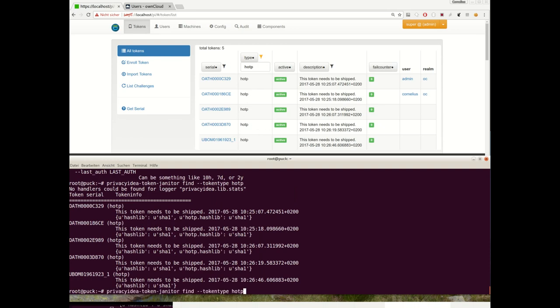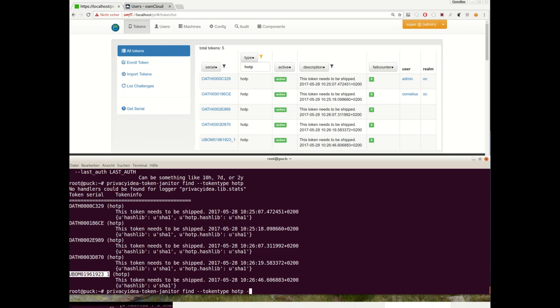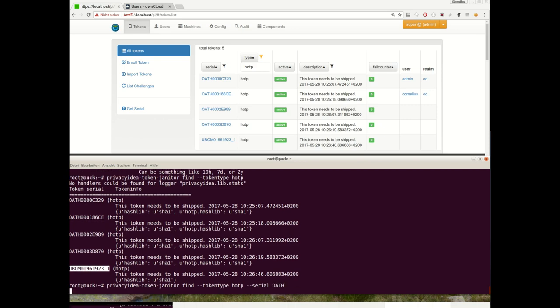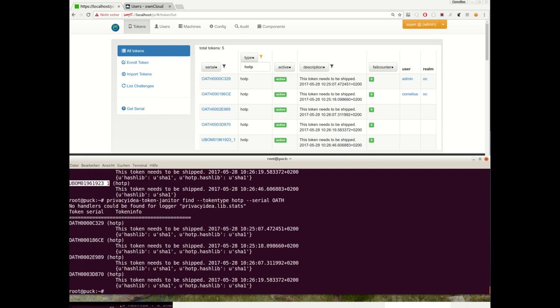Now these are all tokens which calculate according to the HOTP algorithm. These are smartphone tokens, and this, for example, is a Yubikey, a hardware device. So if I only want to find smartphone tokens, I can also filter for the serial number. Here you see, imagine you have a lot of tokens.